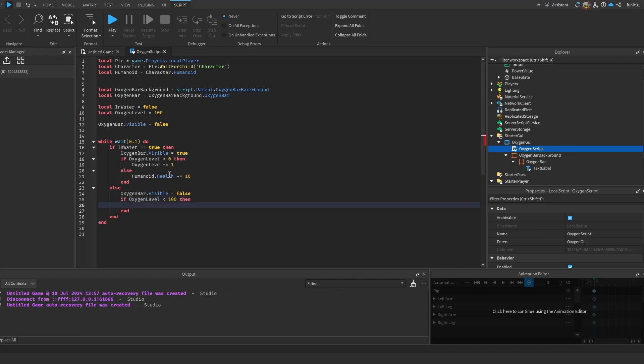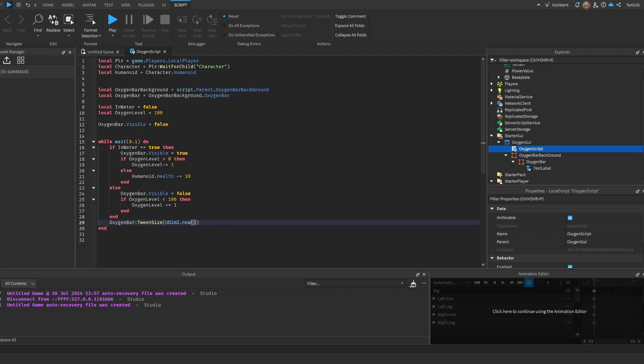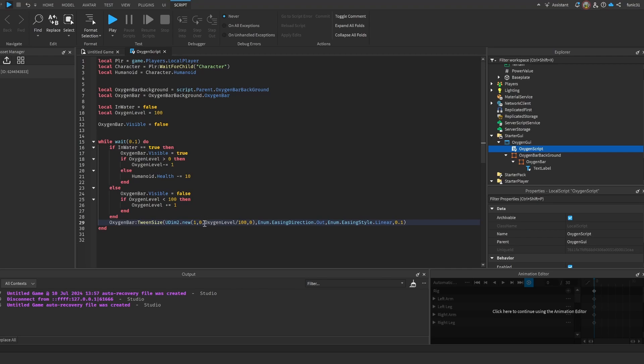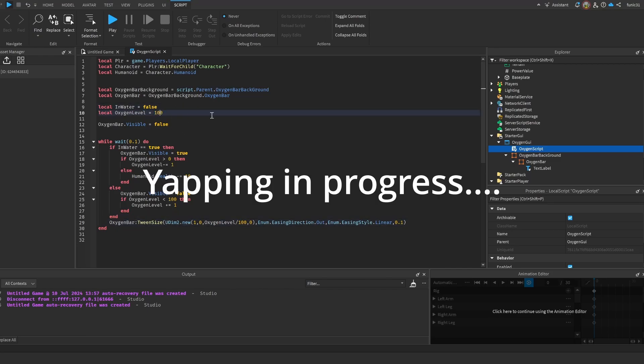And over here we want to make the bar actually change size depending on the oxygen level. So we're gonna do OxygenBar:TweenSize, UDim2, which is like Vector2 but it's 2D. We're gonna do 1 for the scale, 0 for the offset, we're gonna do OxygenLevel... we're gonna do 0. We're gonna do Enum.EasingDirection.Out, Enum.EasingStyle.Linear because we want it to be straight and not to slow down or speed up in different areas. And the time will be 0.1. And let's actually divide it by 100 here so it doesn't get really big. So let's divide it by 100, divide it by the oxygen level, because 1 will be the full size. And yeah, that's pretty much it.